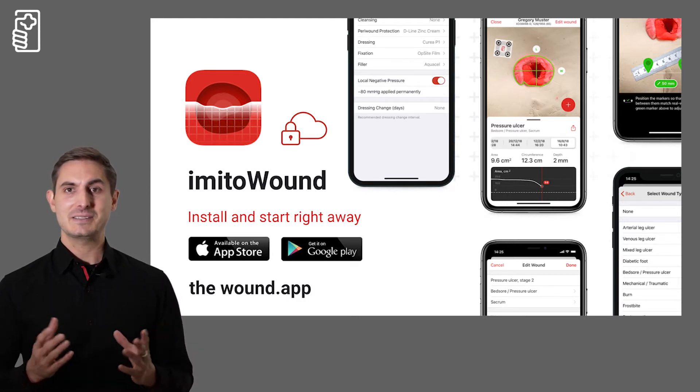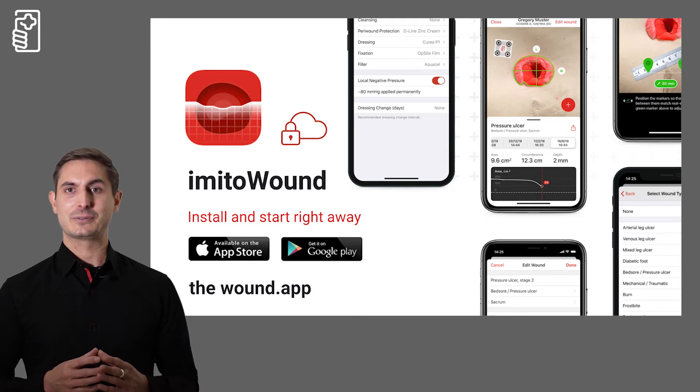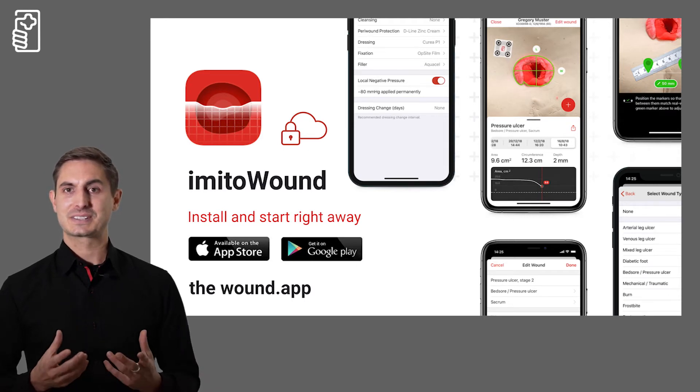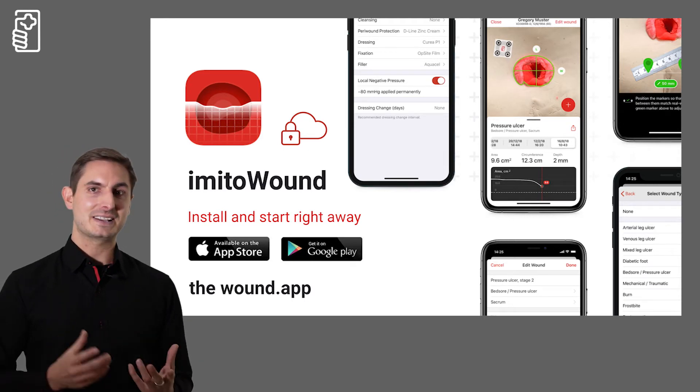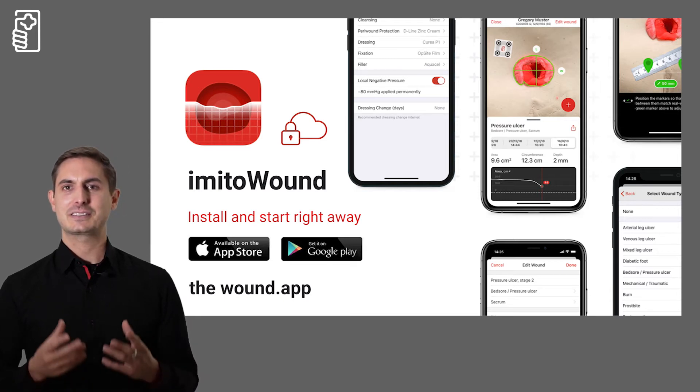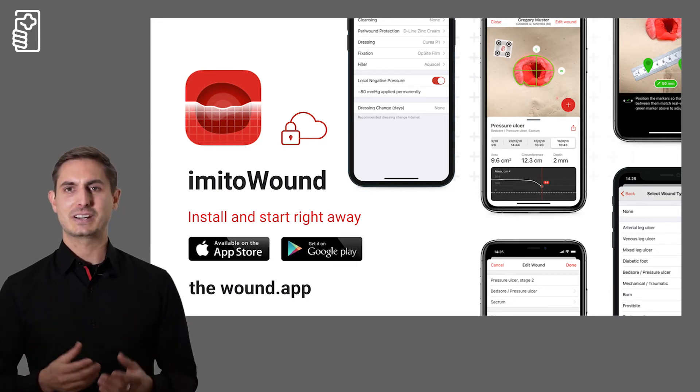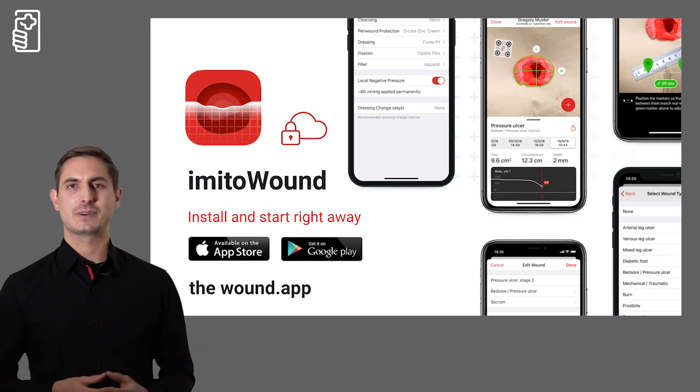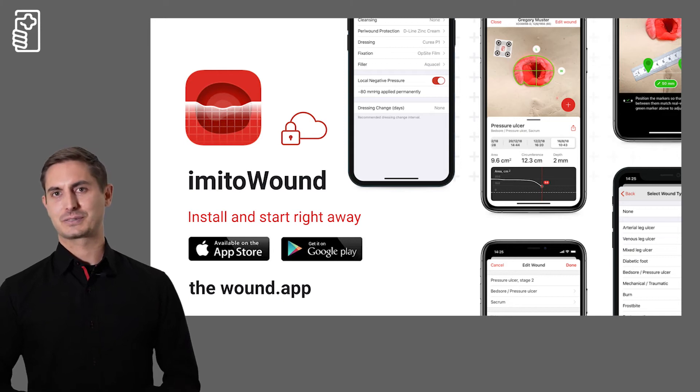The aim of Imito Measure was to make it easy to test the measurement function and to make potential customers aware of our enterprise solutions.